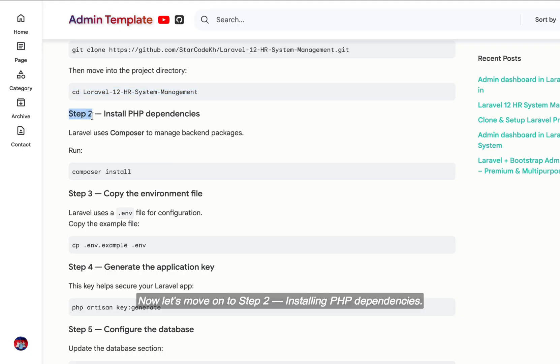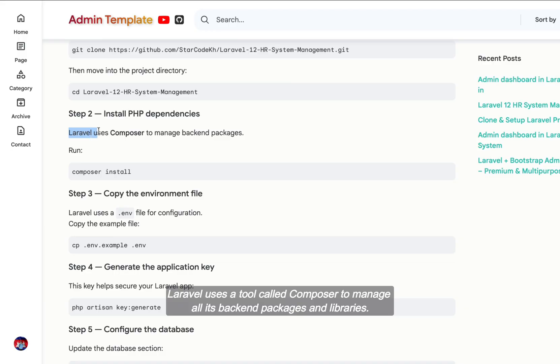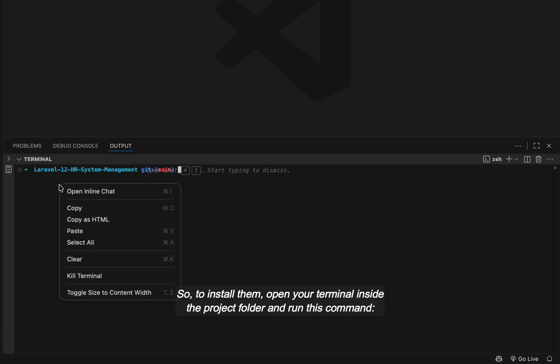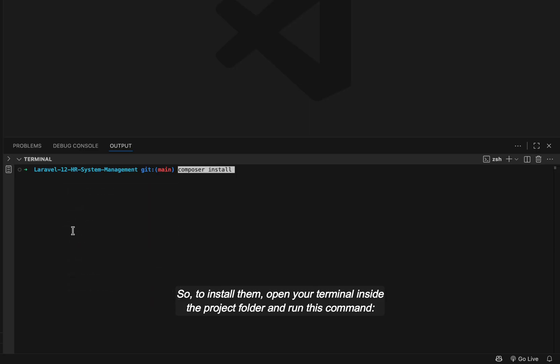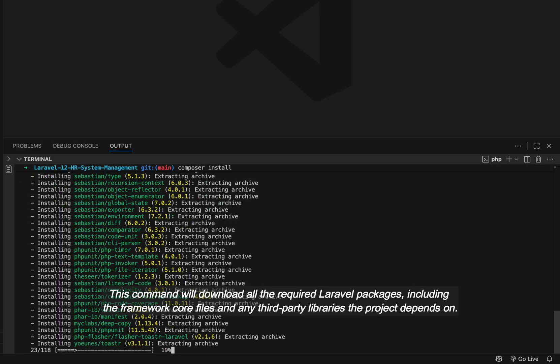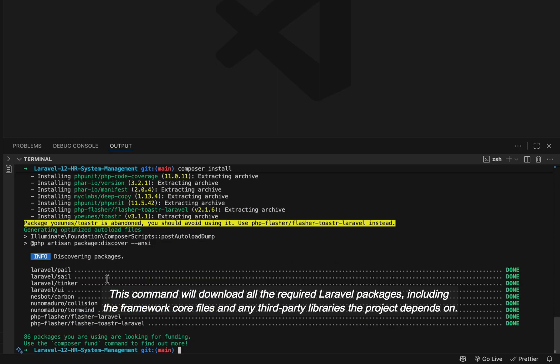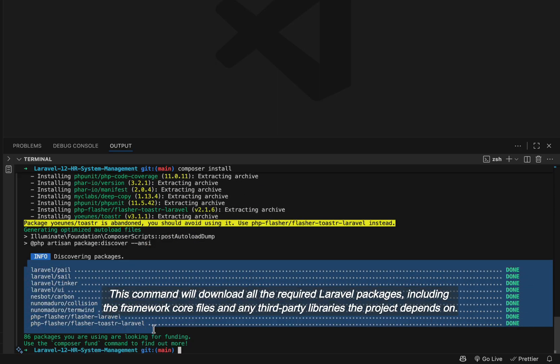Now let's move on to step two, installing PHP dependencies. Laravel uses a tool called Composer to manage all its backend packages and libraries. So to install them, open your terminal inside the project folder and run this command. This command will download all the required Laravel packages, including the framework core files and any third-party libraries the project depends on.